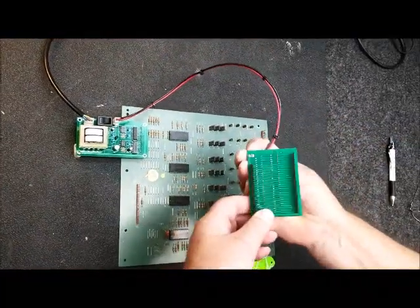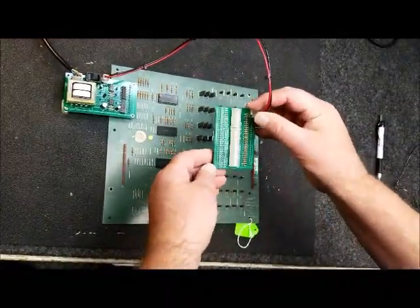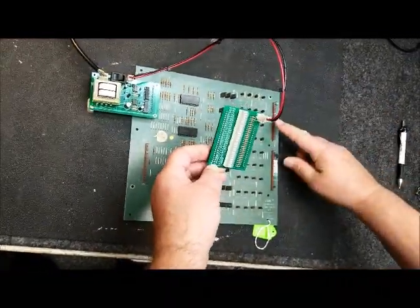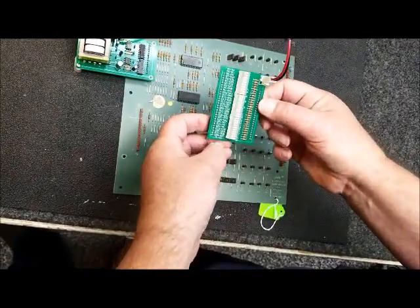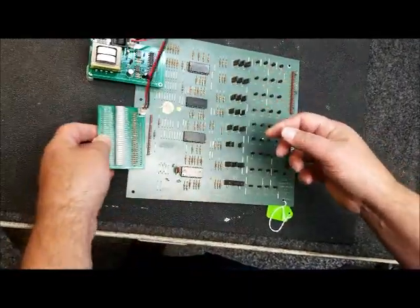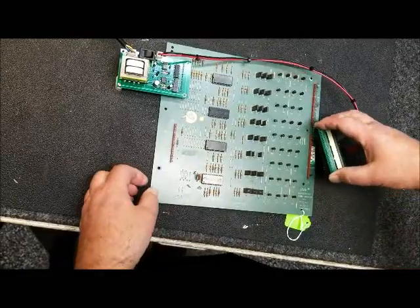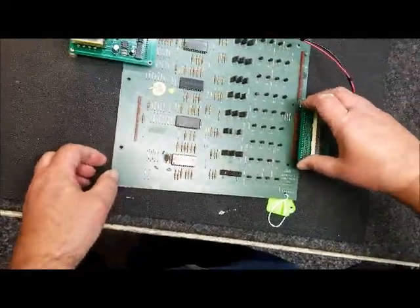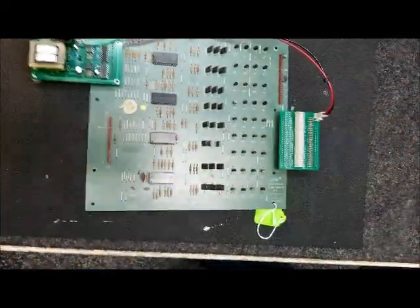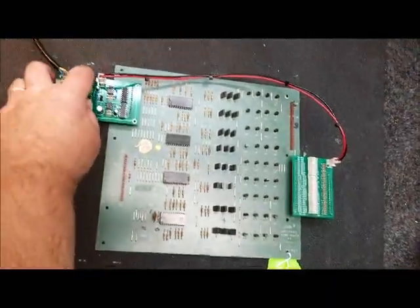And then the receiver board has two different plugs. This one here is for either J1 or J3 on this side. And then this one here is for J2 on this side. So you plug the board in.